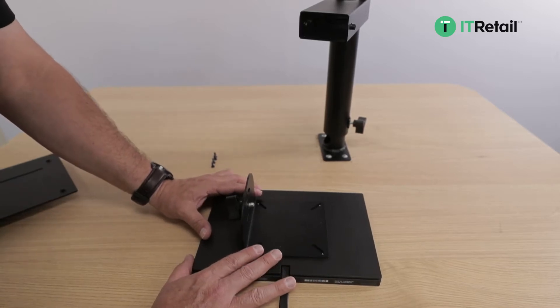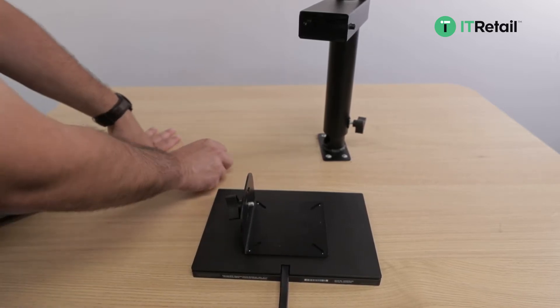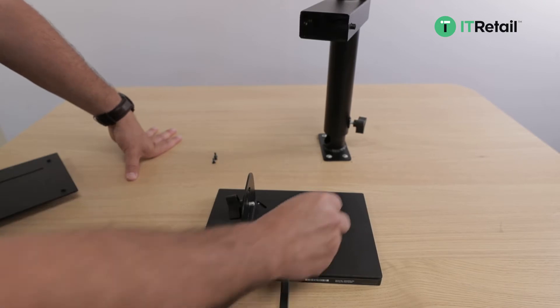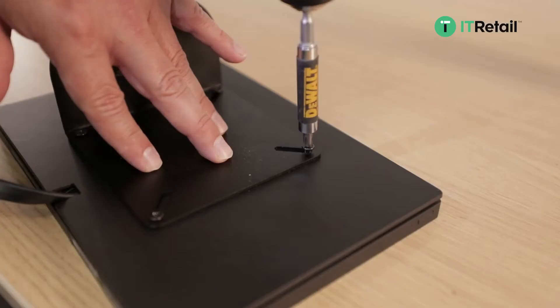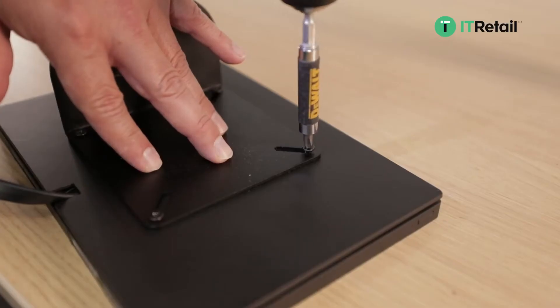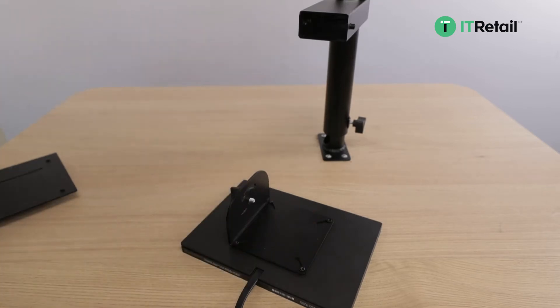Then we're going to grab our screws and start to hand thread them, and then finish it off with the drill, tapping the drill very slowly using the drill to fasten the screws.